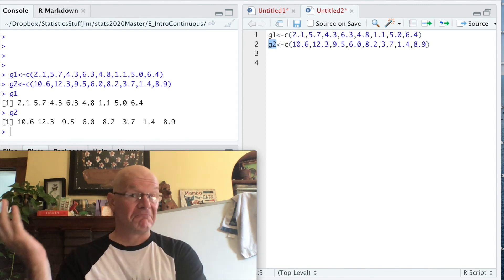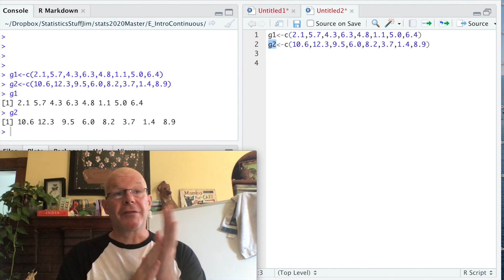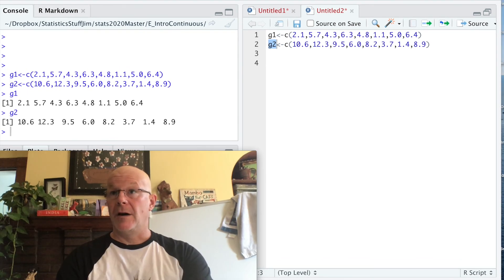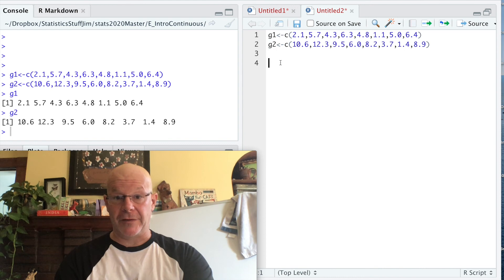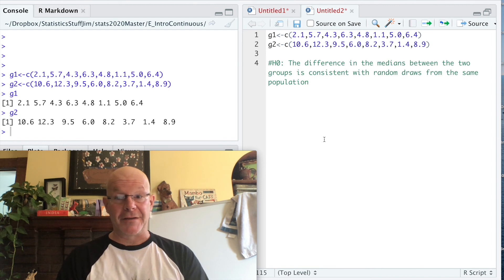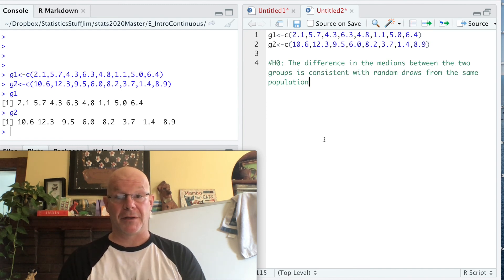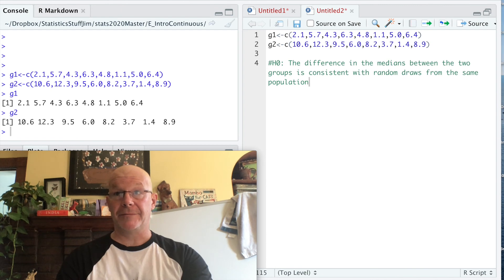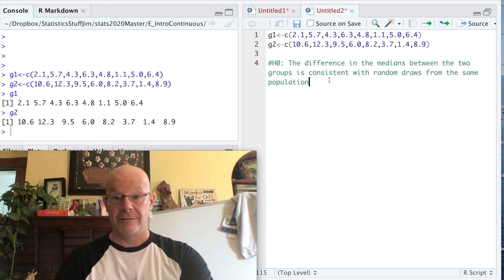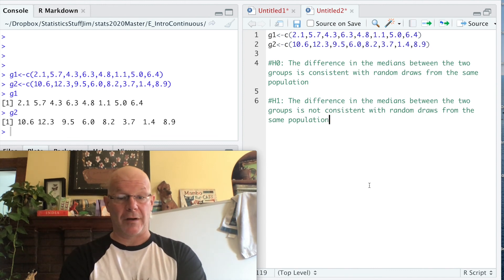Let's say we're going to take the median — it's pretty easy and straightforward. We can set up two hypotheses. The first is the null hypothesis, which is a statement of no effect: the difference in the medians between the two groups is consistent with random draws from the same population, meaning G1 and G2 are drawn from the same place. The alternative hypothesis would be that the difference in the medians is not consistent with random draws from the same population.